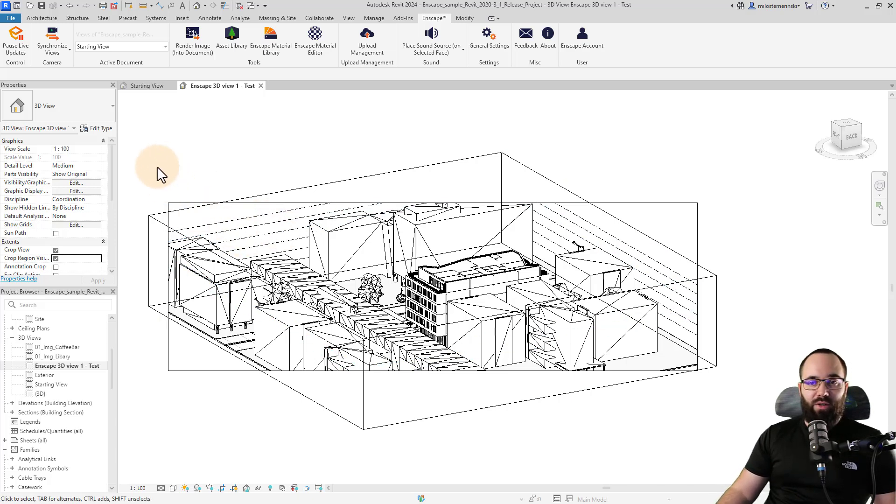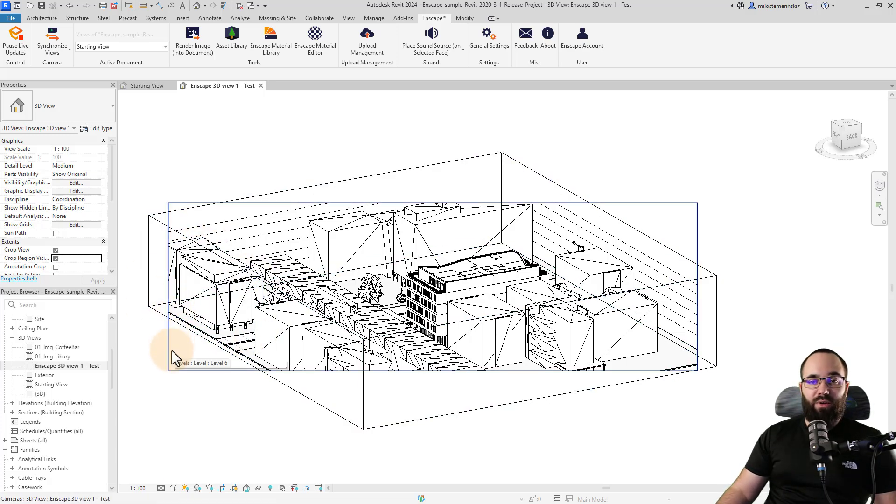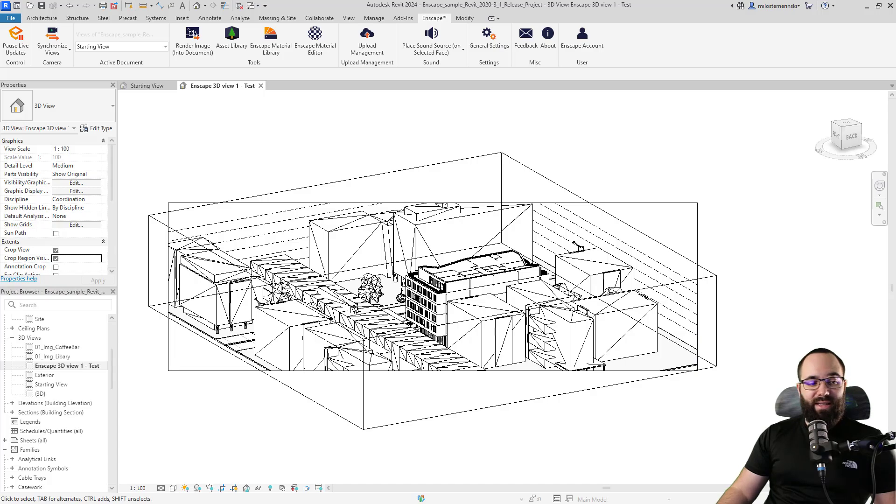And it's also created the same view, so we have this support. And now if we make some changes to the view in Revit, it will update in Enscape. So it's completely connected.